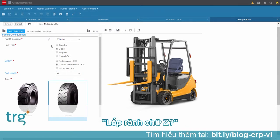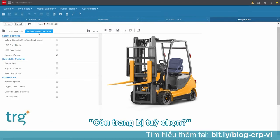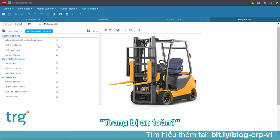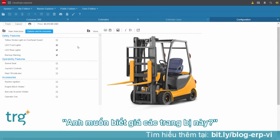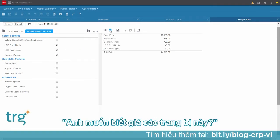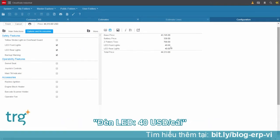Now, how about some options — safety features? Joe wants the LED lights and wants to know the price of those options. Those LED lights are $40 a piece, well worth it from a safety perspective.